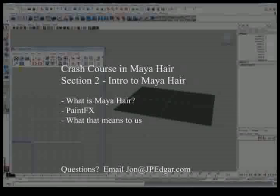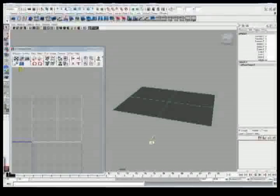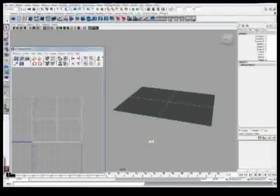In this video we're going to have a brief introduction of Maya, like what is Maya Hair, paint effects, and what that means to us.